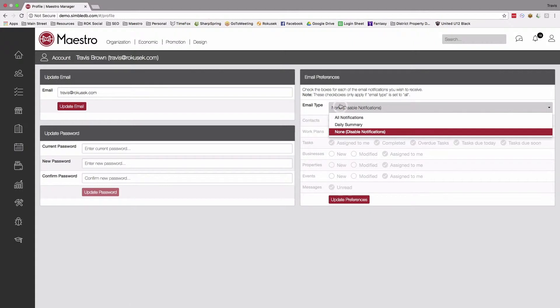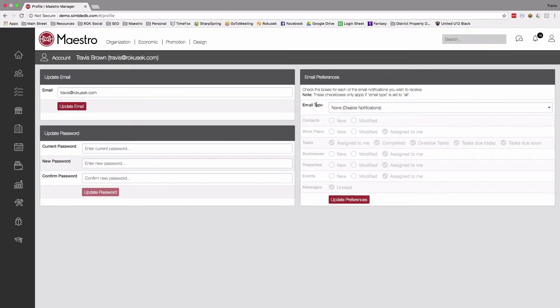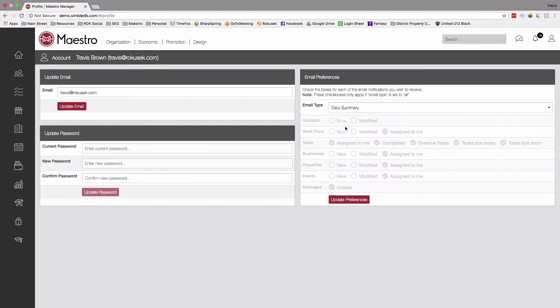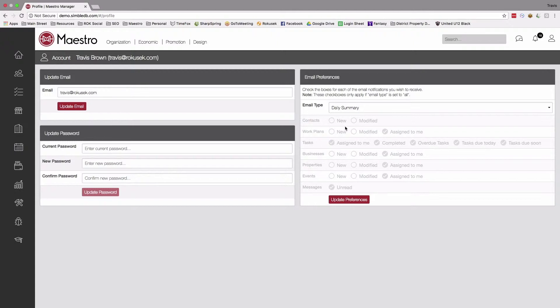Now, right now it's set to none, so I would not receive any notifications from the system. I can change it to a daily summary, and especially if you are in the system a lot or certainly a staff member or somebody like a board president and you want to stay on top of what's going on, daily summary is great. It will shoot you one email a day and give you a recap of everything that's happened.